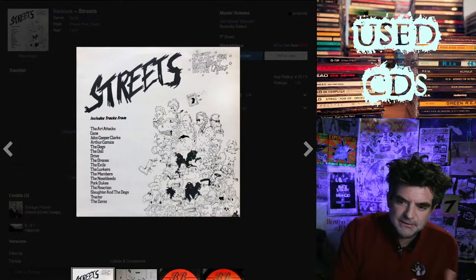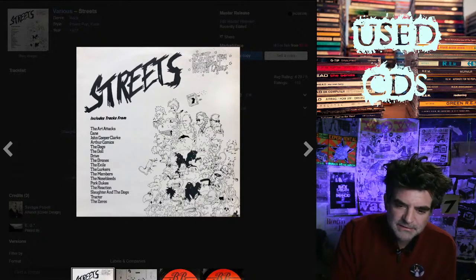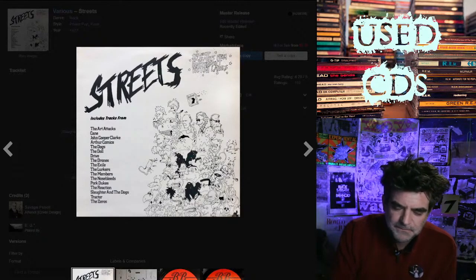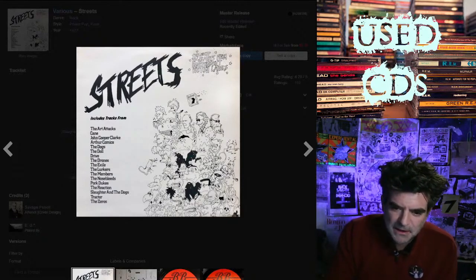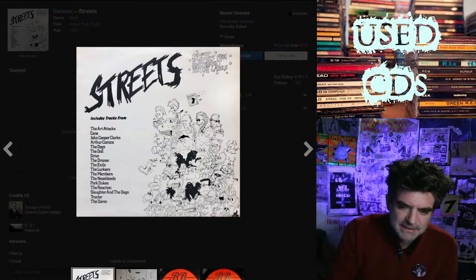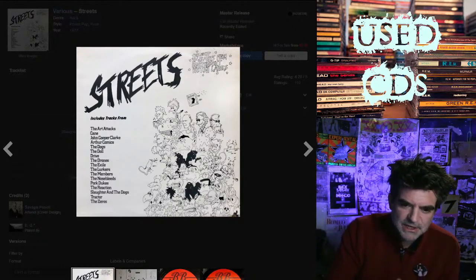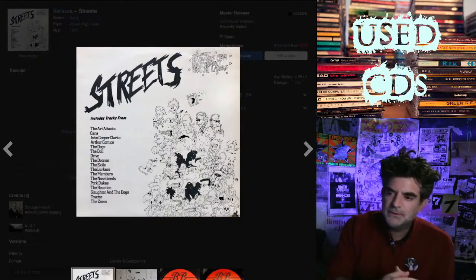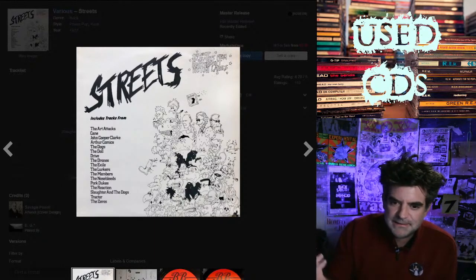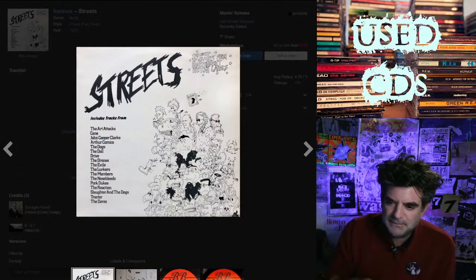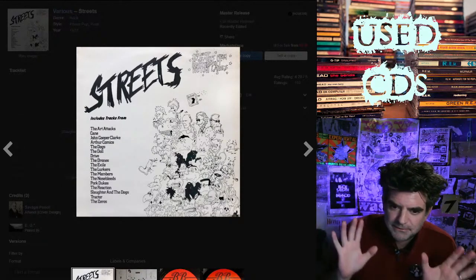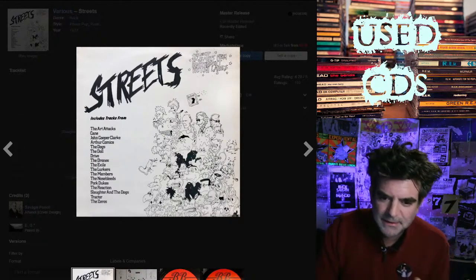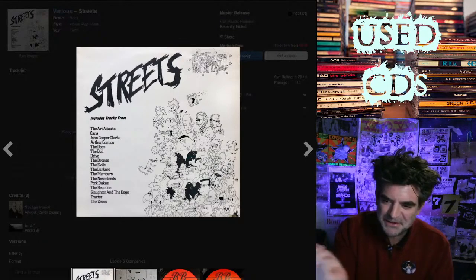John Cooper Clark was on the Factory sample too. He's a stand-up comic. He famously does this routine called Evidently Chicken Town, which is sort of iconic. I think he's Mancunian, but they get very particular about place over there.